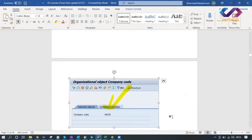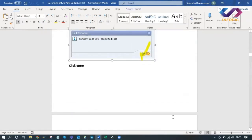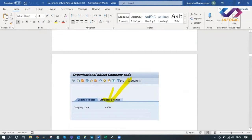It will show a confirmation like this: company code copied. Click Enter. At last, completed activities will be shown - it will show your company code name, whatever company code you have created.